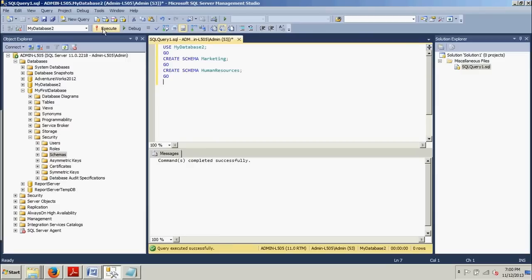You can take note of that script. Copy it down. Save it for yourself. So if you need to make schemas real fast in the future, you know how to do so. And just as a note, as a best practice, try to create all schemas prior to creating tables.